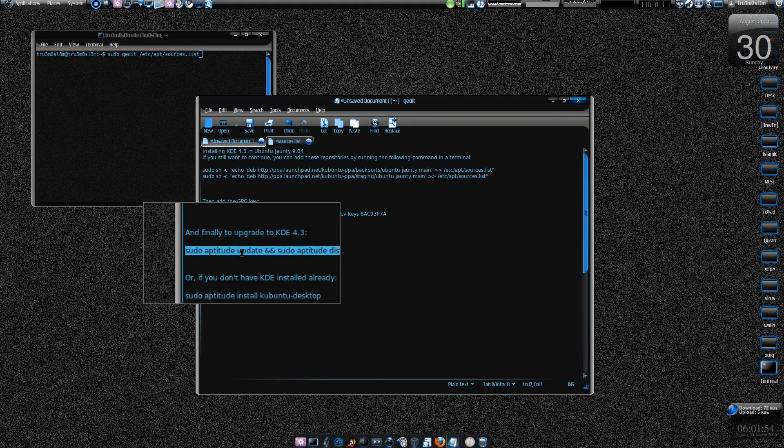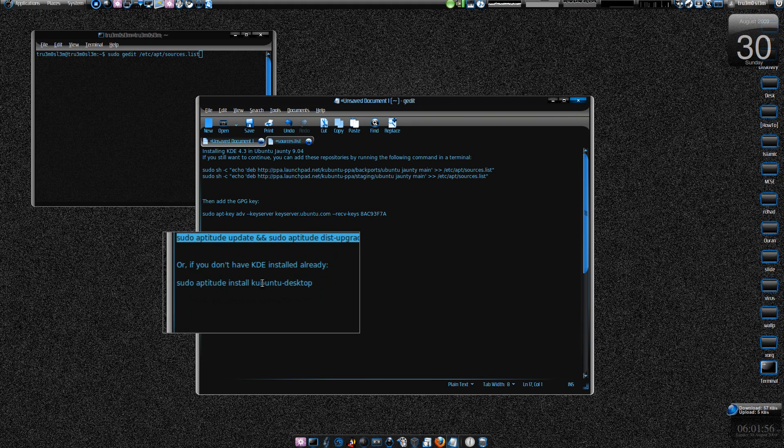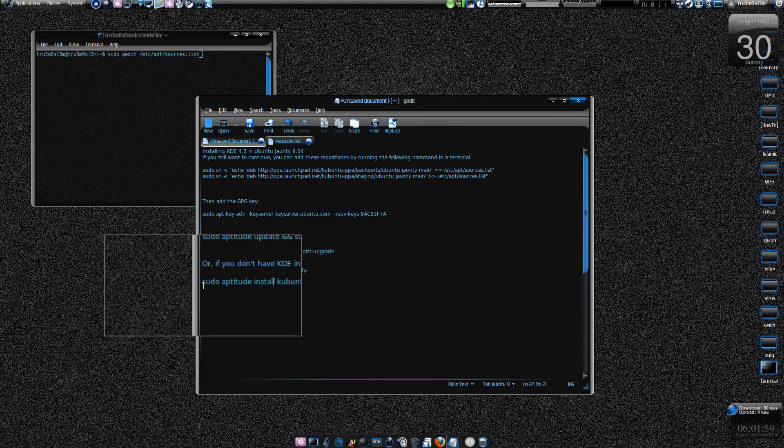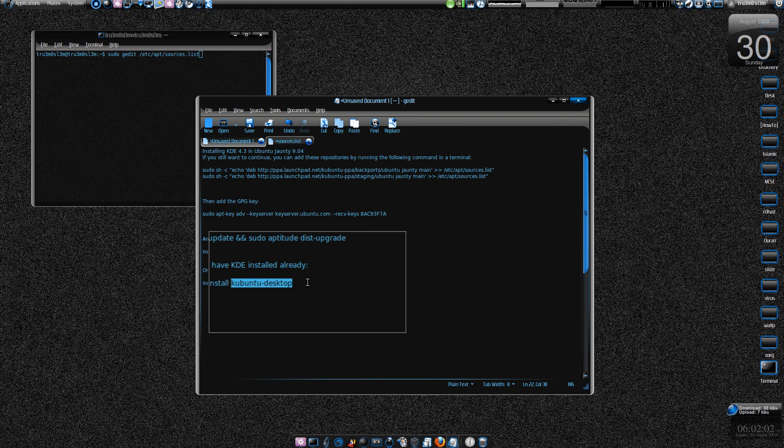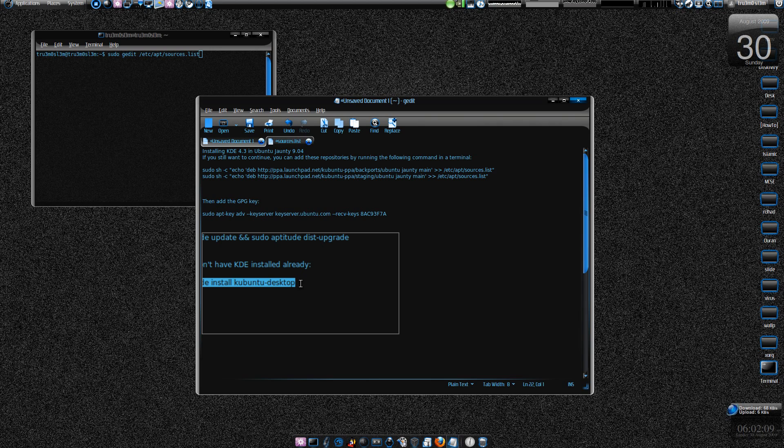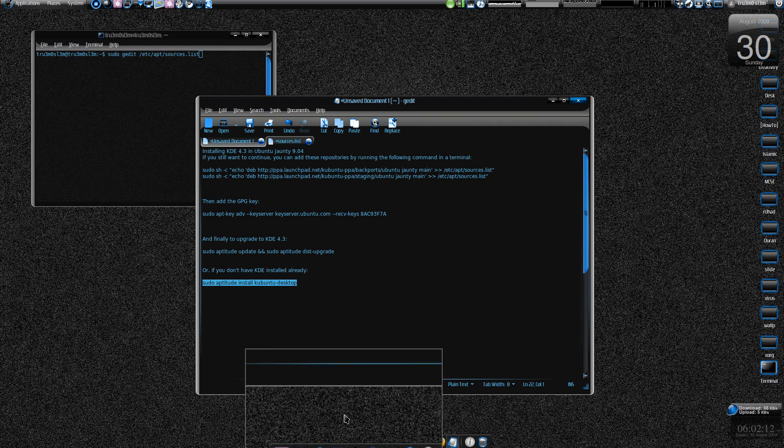And for those who haven't installed Kubuntu desktop, that is Kubuntu, then sudo aptitude install kubuntu-desktop. I guess that's it. You reboot your system, restart, or just restart your KDM or GDM and you'll have KDE installed.